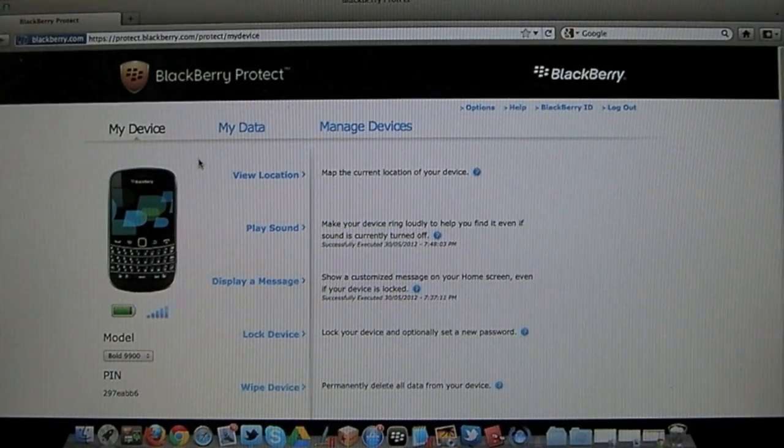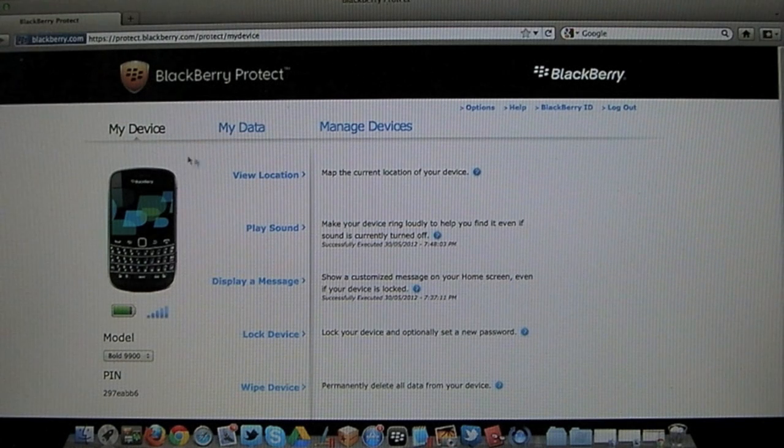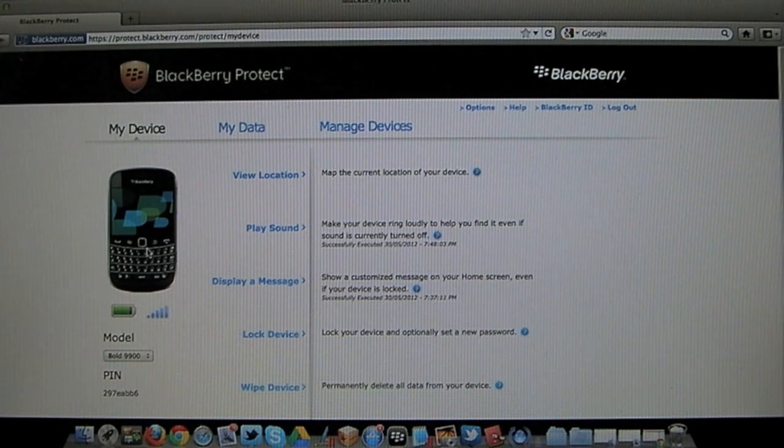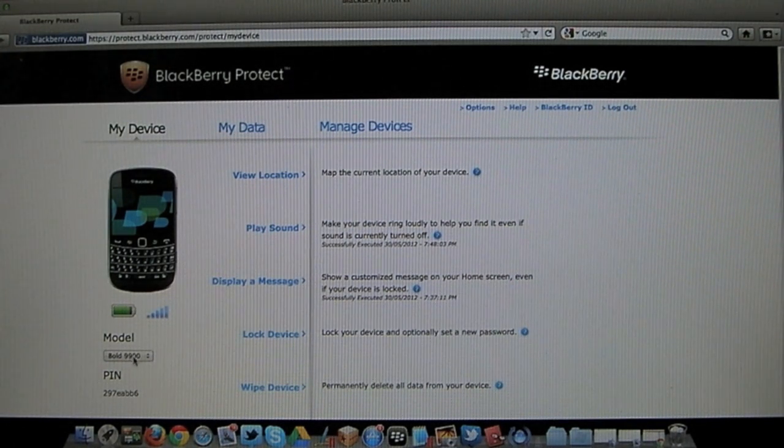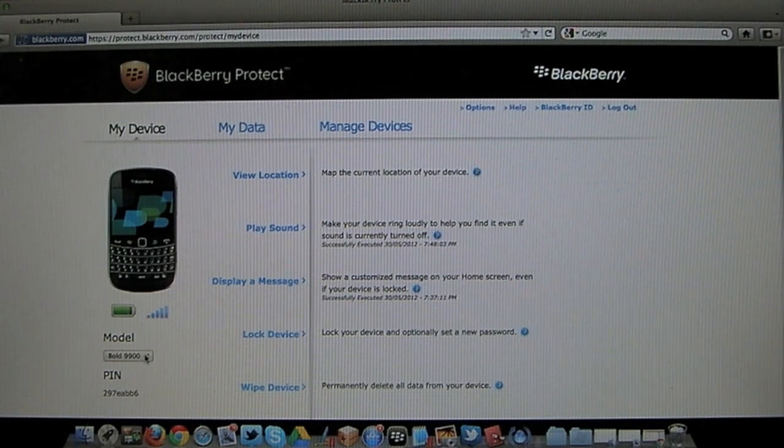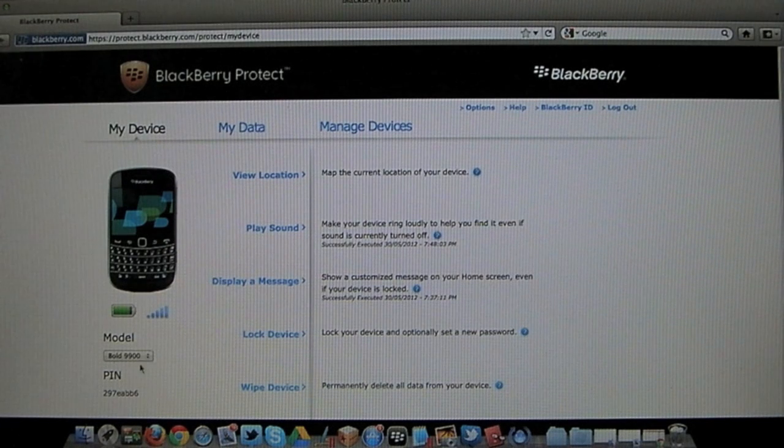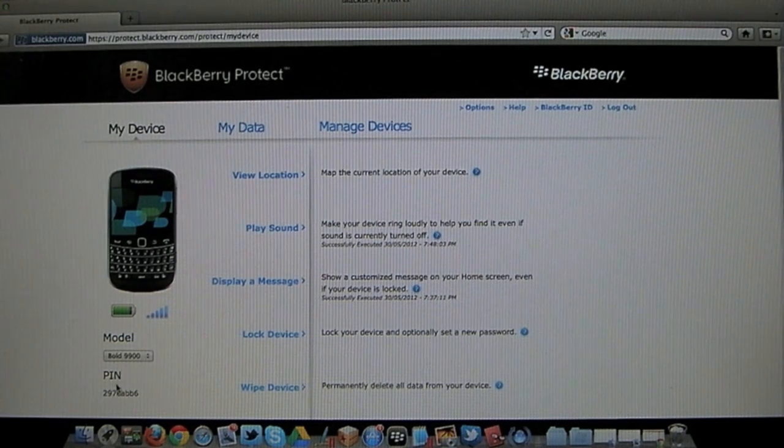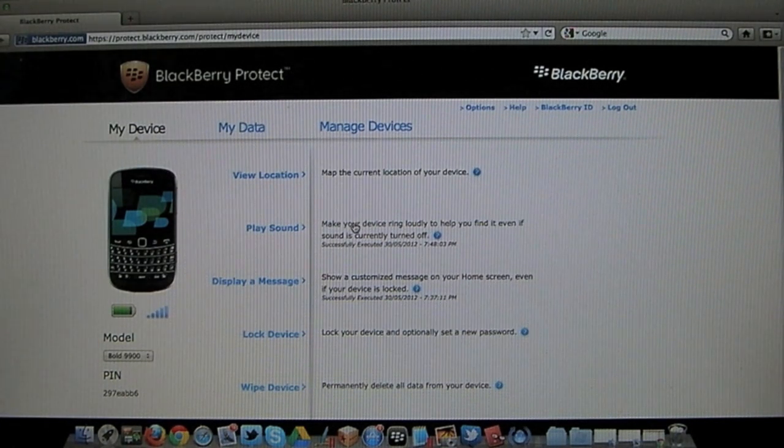So once you actually log into your account you'll see here on the screen you get a picture of your particular model of BlackBerry. You get the model number underneath and they even show you a pin there at the bottom left hand side.